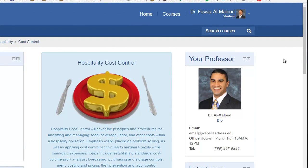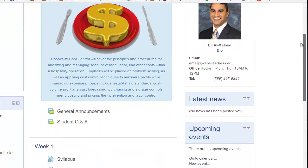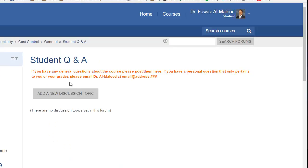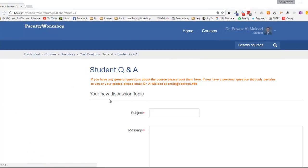If I were a student logged into this course I would see the student Q&A forum. I would click on it, read the description, and then if I have a question about anything related to the course I can go ahead and click on add a new discussion topic.